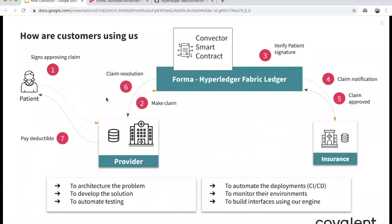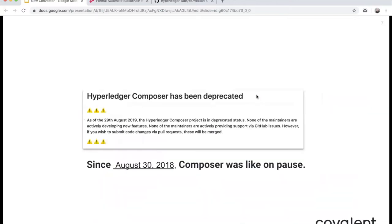We help our customers with remote multi-client deployments, supporting them with monitoring and security. We also help them with Convector while doing their development, testing, and deployment. Typical customers come with a case where they need to create a blockchain project — either a proof of concept or a production project — and rely on us to set up the overall architecture. We help them develop the solution, automate testing, automate deployments to their continuous integration, monitor environments, and create infrastructure environments via API.